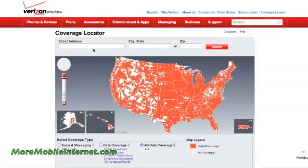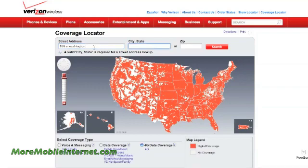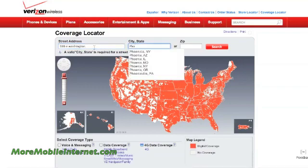Now you have a choice. You can either put in a street address or an actual zip code, and it will give you a little broader look at the area. Let's look at the actual street address of somewhere here in Phoenix, Arizona.